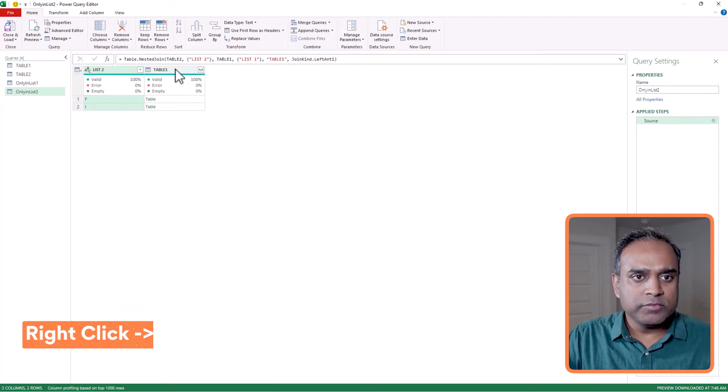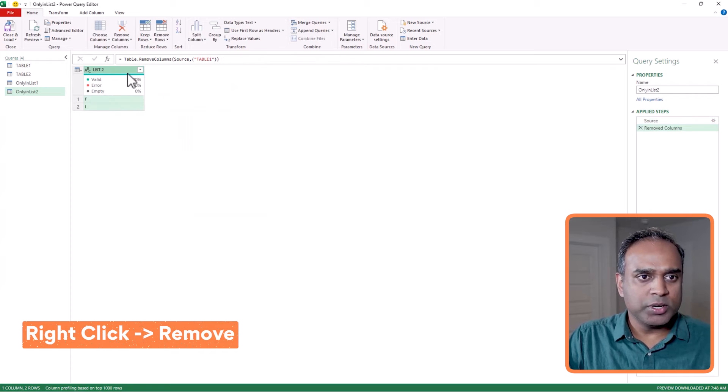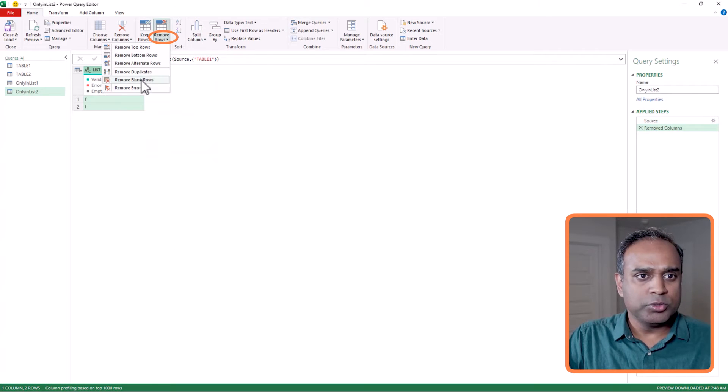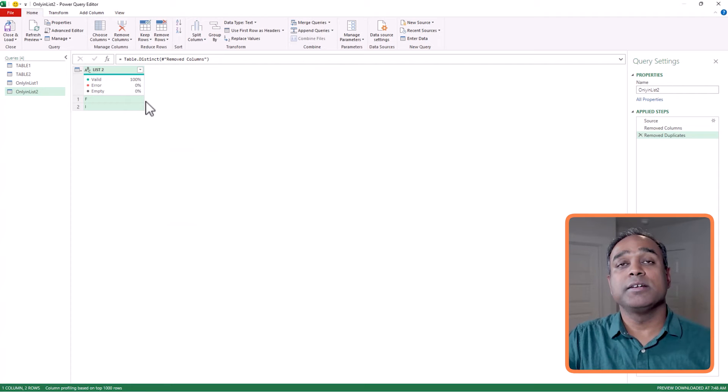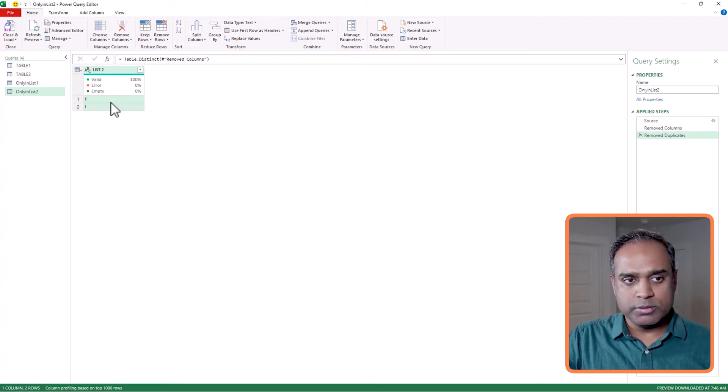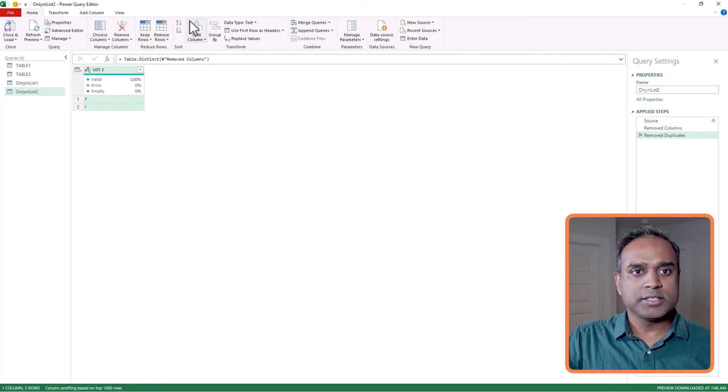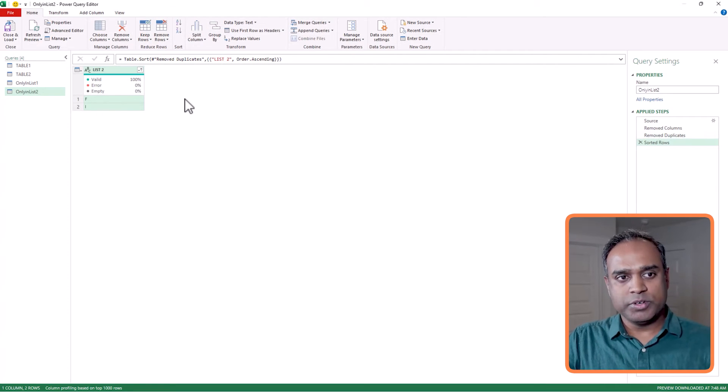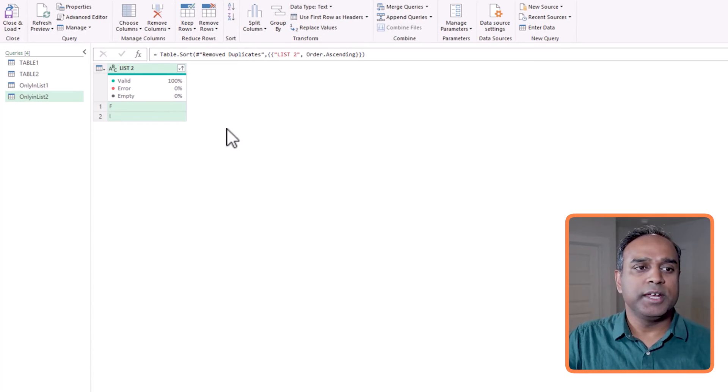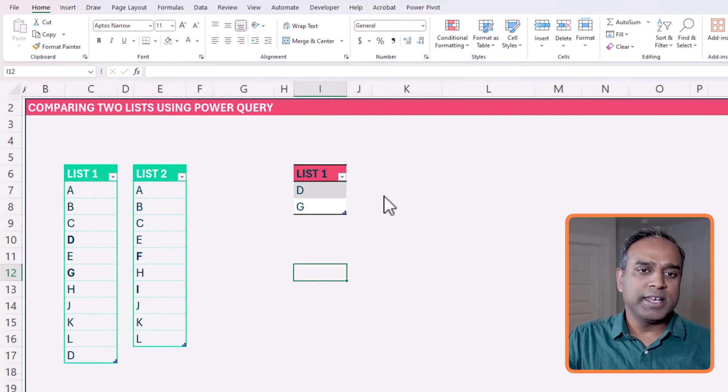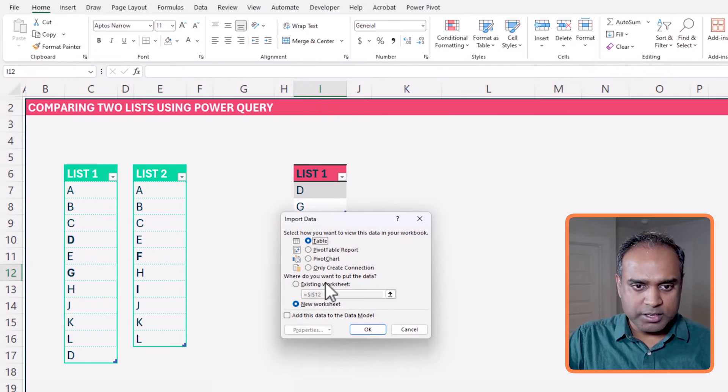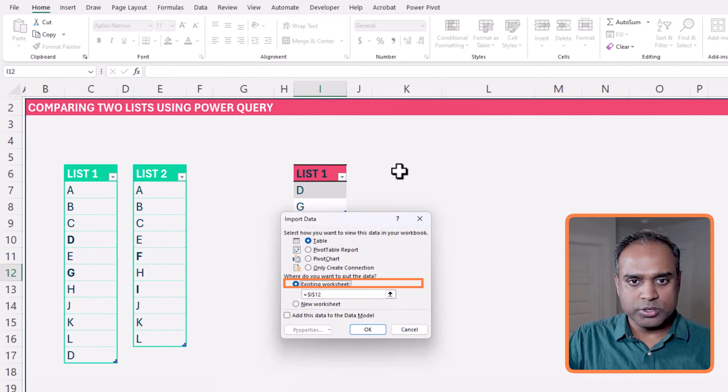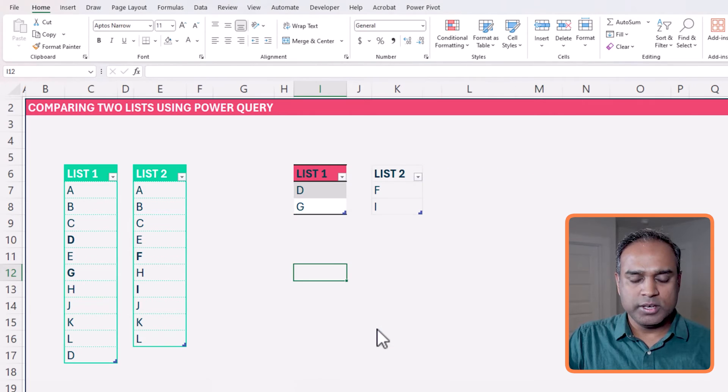And then that will create a new query for me, and I can name it only in list two. And then we will remove the table one reference, we will remove duplicates. I know we don't have any right now, but the whole point of this is that we are doing it one time, and then when the data changes you shouldn't have to come back and do any of this. It's a single click refresh. So we remove the duplicates and then we sort it. So we've done all that. Great.